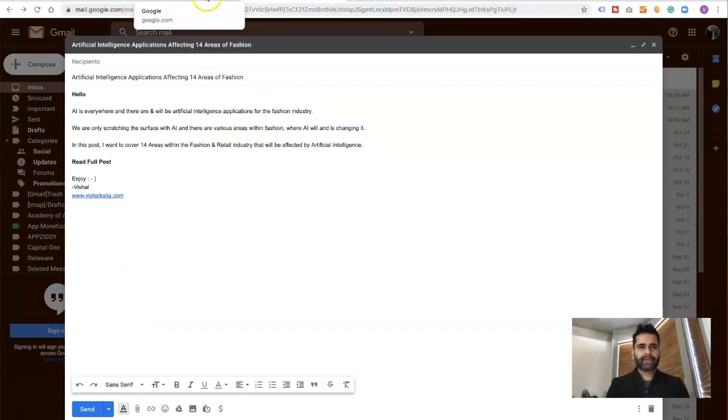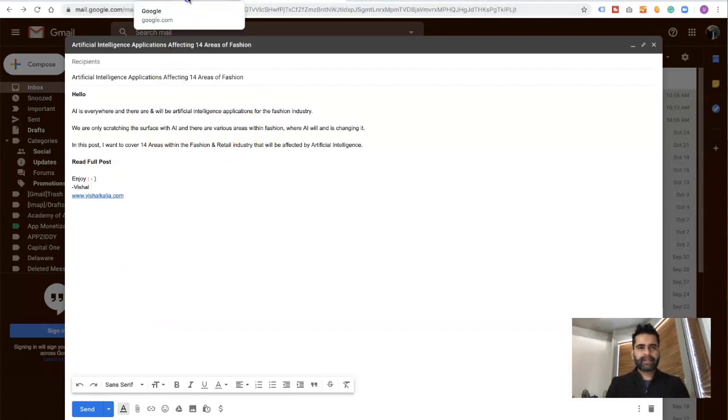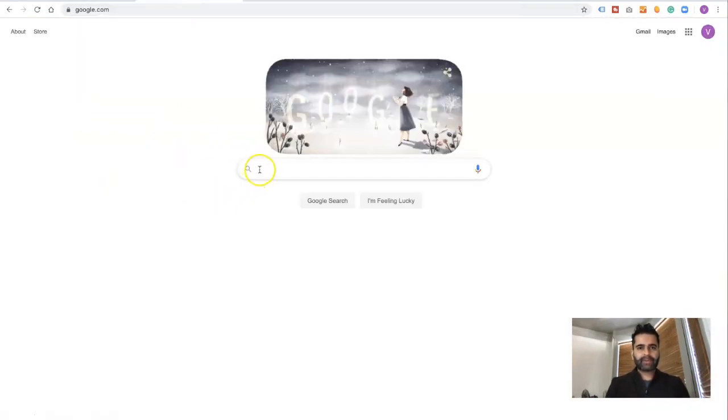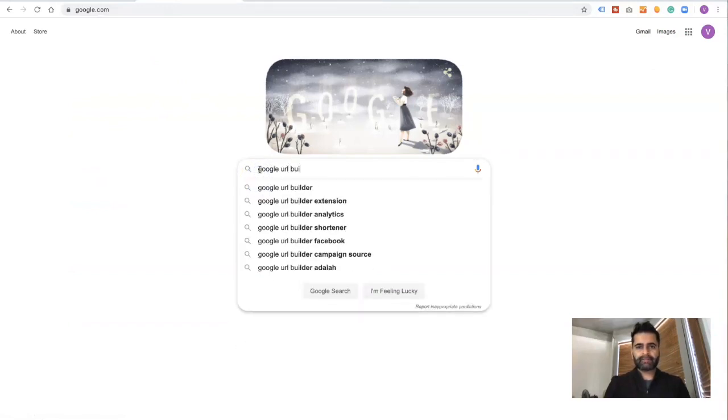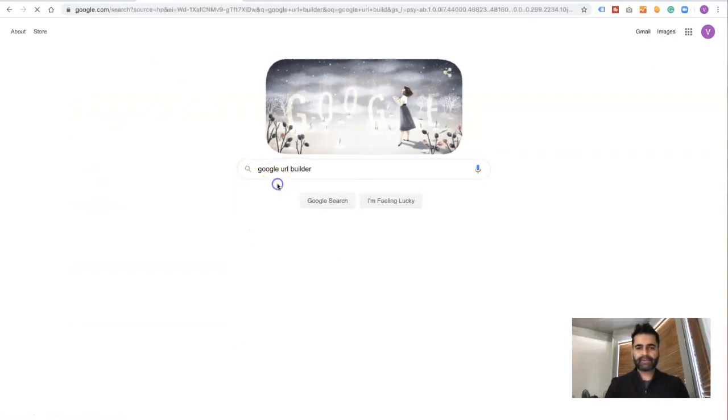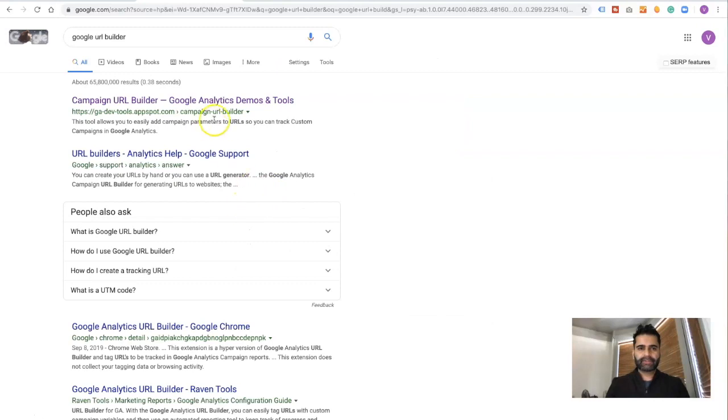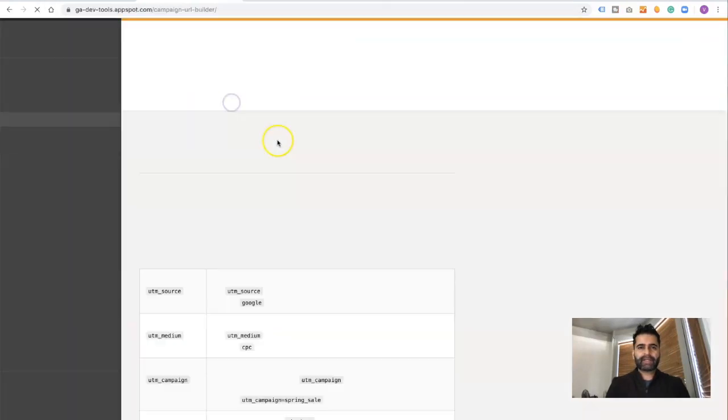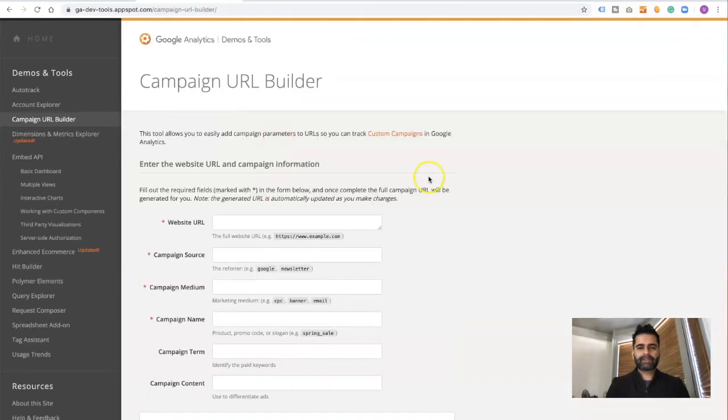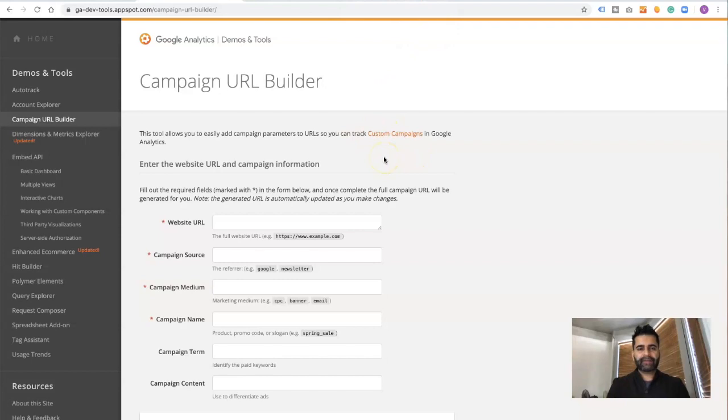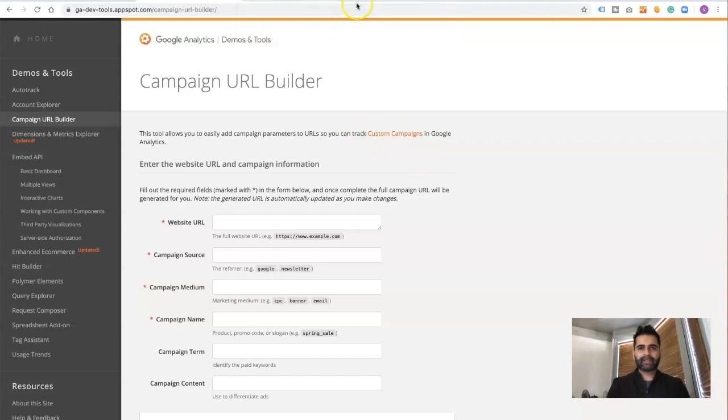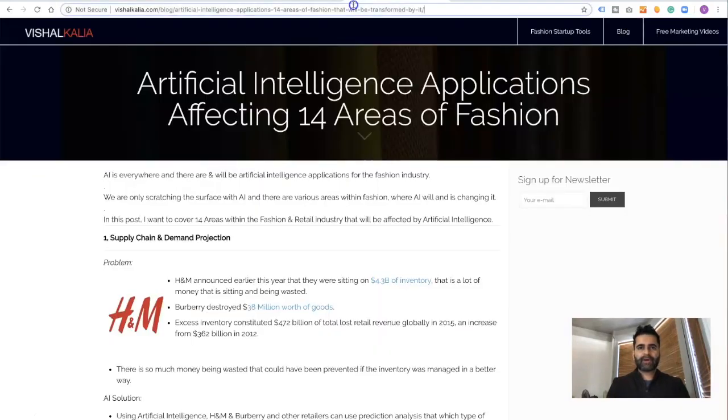Before I click add a link here, I'm going to go to Google and search for Google URL builder. This is a free tool that I use and will allow me to create a custom URL that has all the data that I can use, so it shows me in Google Analytics that this traffic came from this email link. I'm going to copy the URL of the landing page and paste it here.